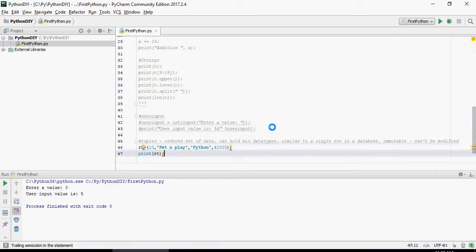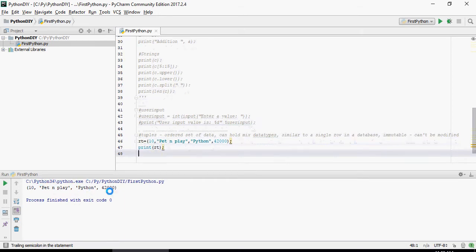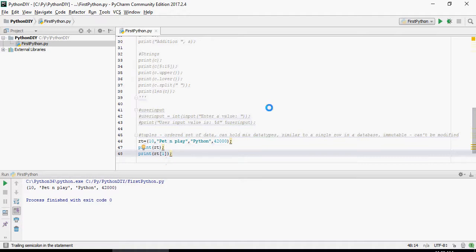So let's print the entire tuple. So this is your entire tuple here. rt1 is going to give you Pet and Play, the first one. There you go.